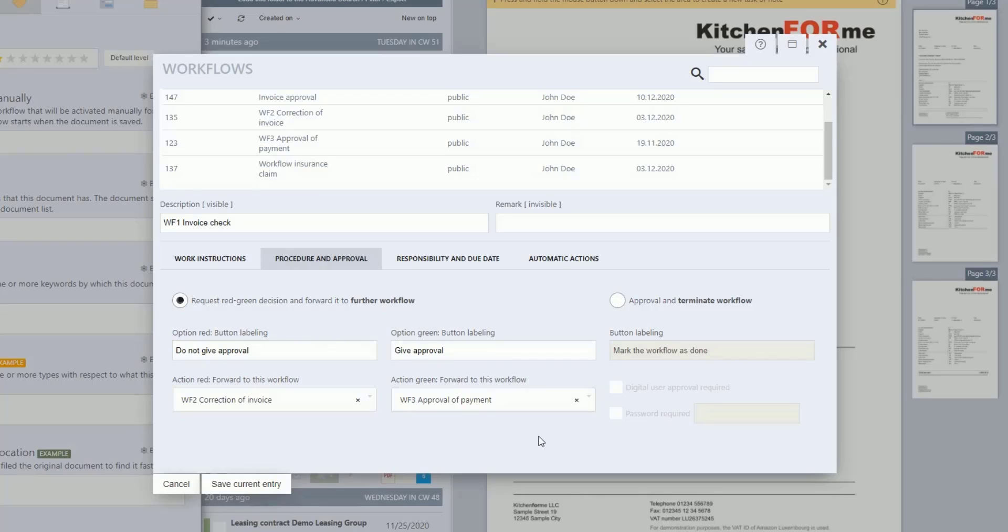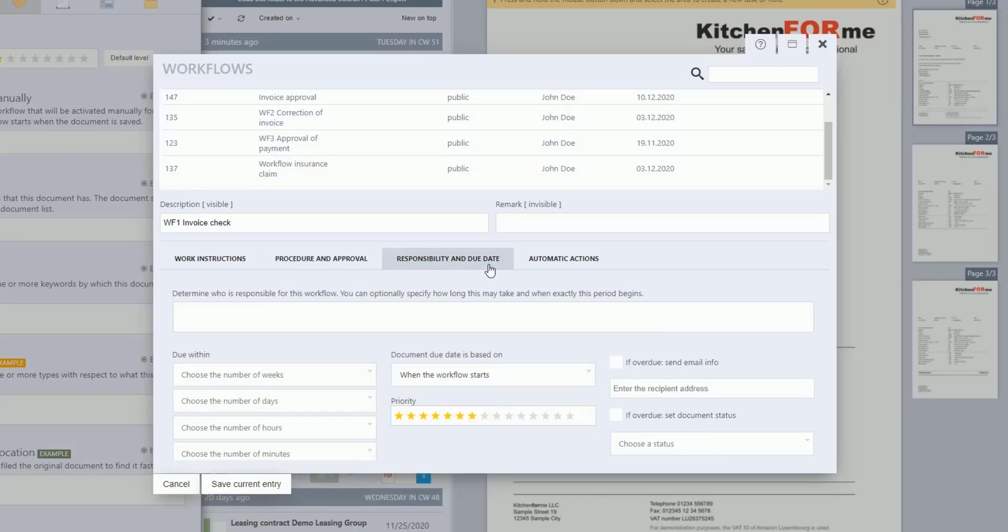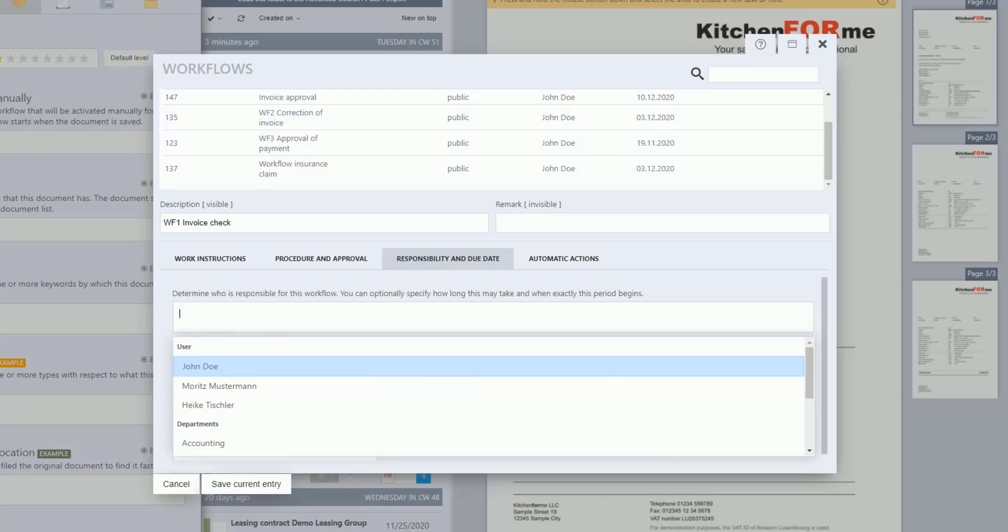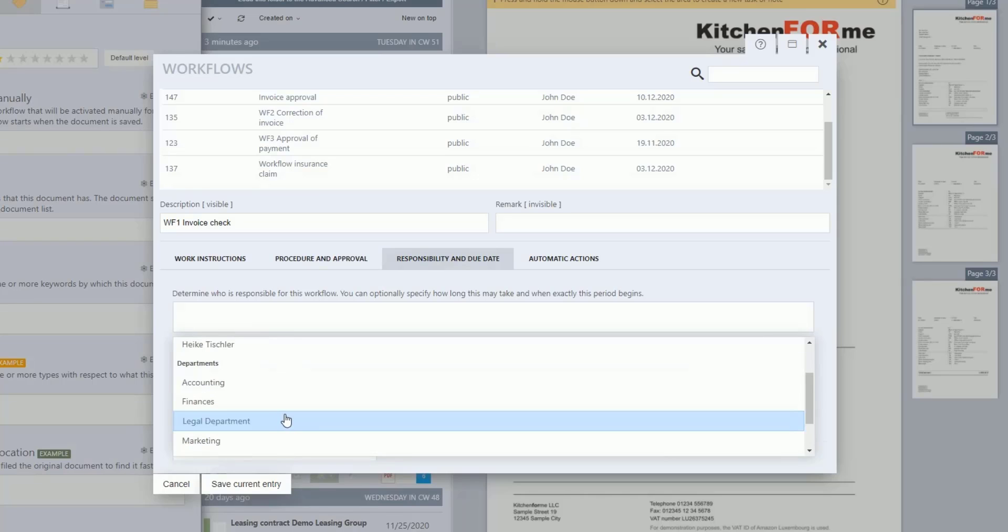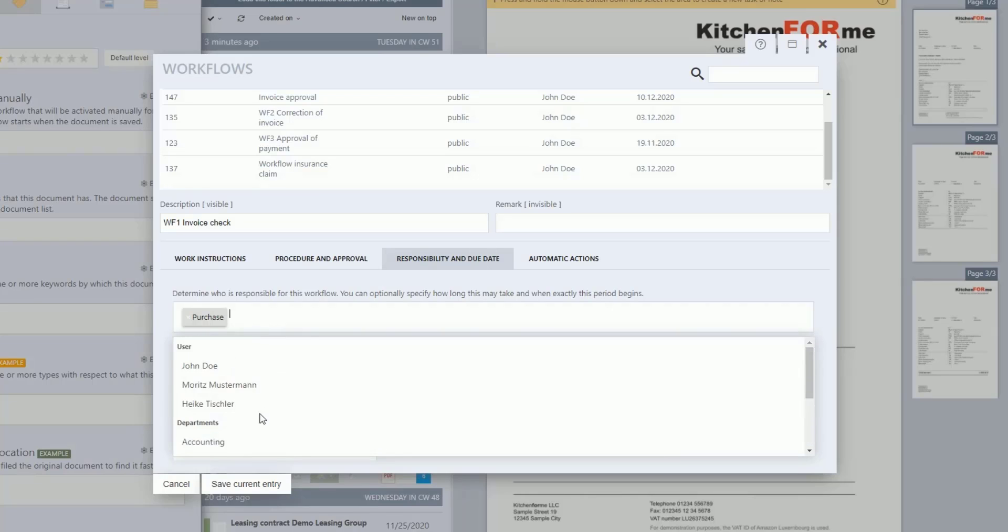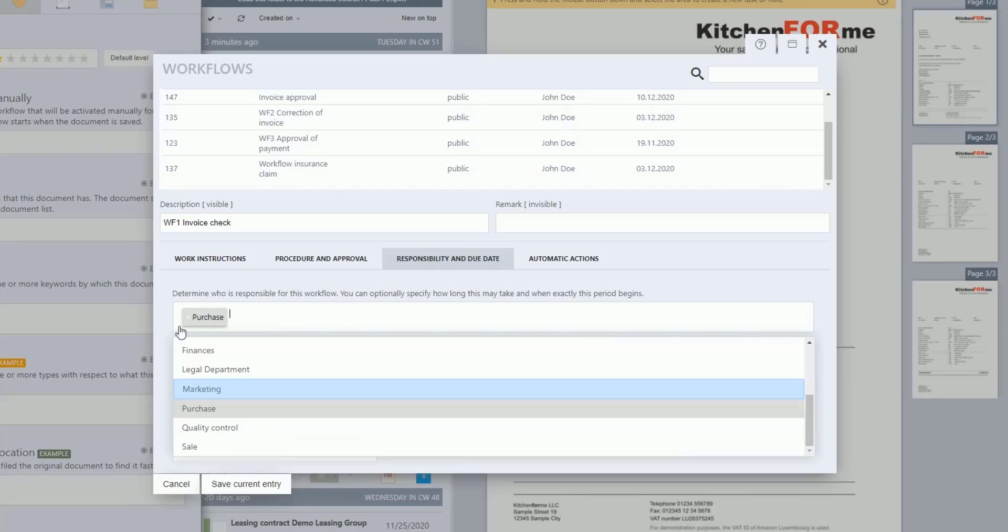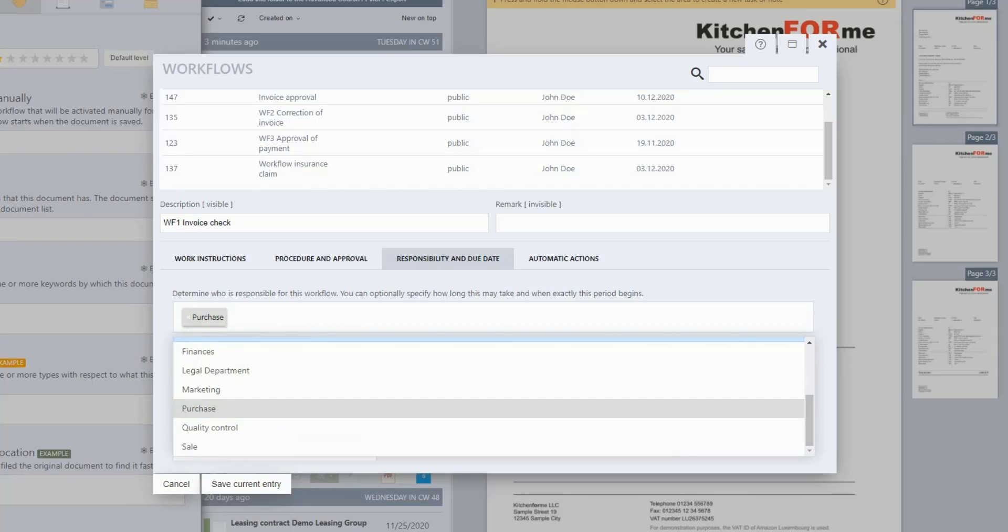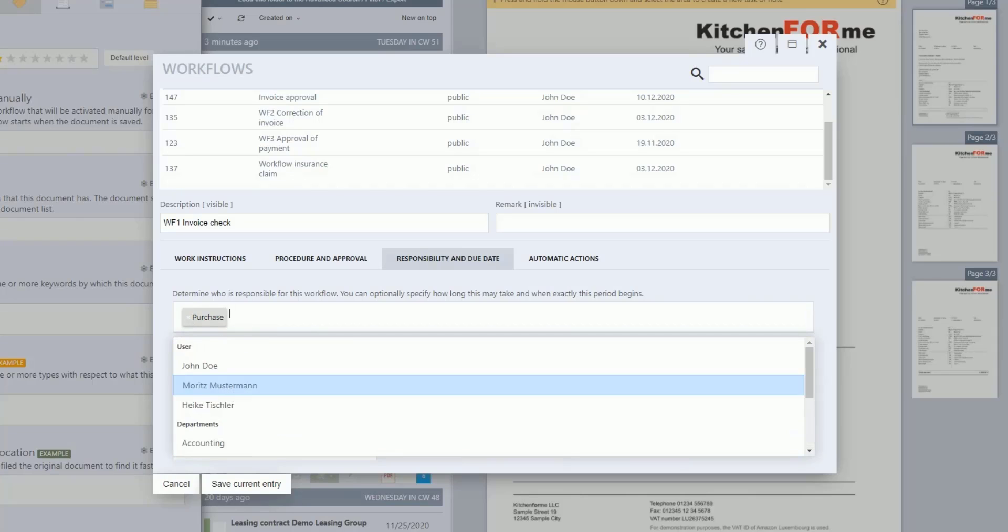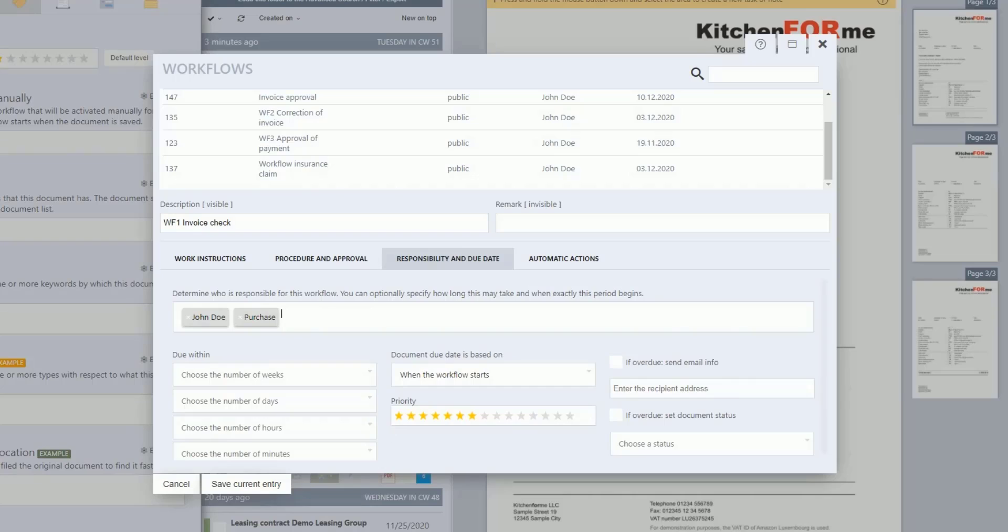Now we come back to our original workflow, WF1. Under the Responsibility and Due Date tab, select the Purchasing Department responsible for the current workflow. If necessary, select the appropriate due dates and or priority levels, and, if necessary, define further escalation levels.